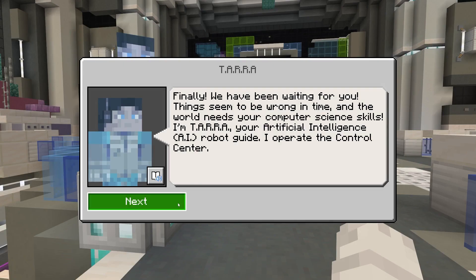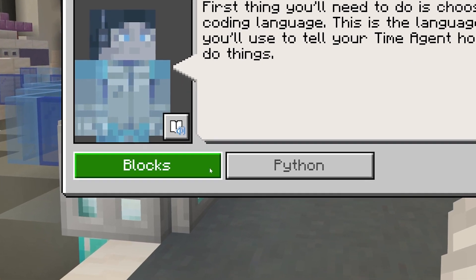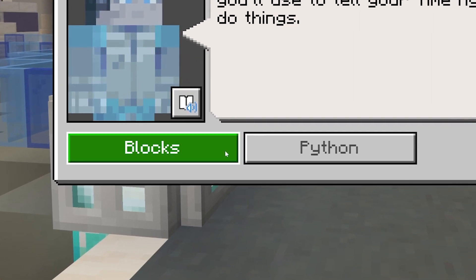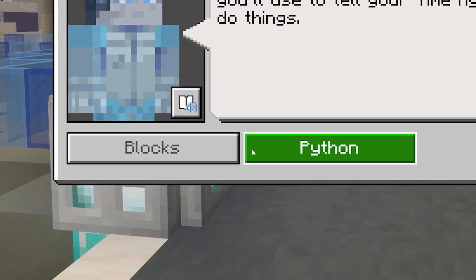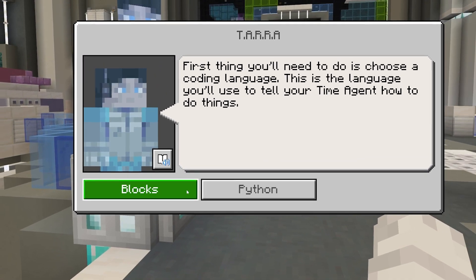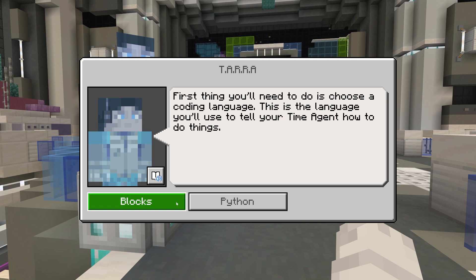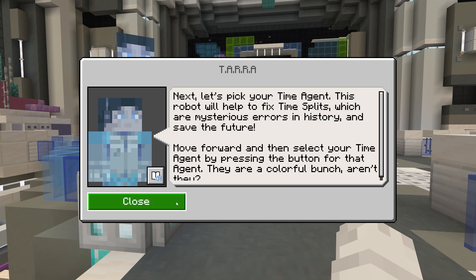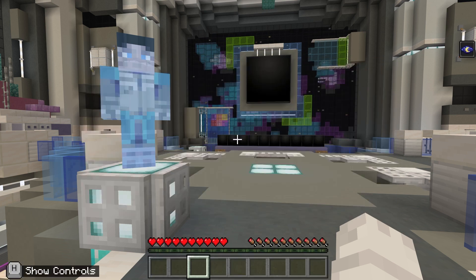You'll decide which coding language to use, either MakeCode Blocks or Python. If you're a beginner, we recommend you start with blocks. If you feel ready, go ahead and select Python. Once you select a programming language, you cannot change it during gameplay, so if in doubt, select blocks.